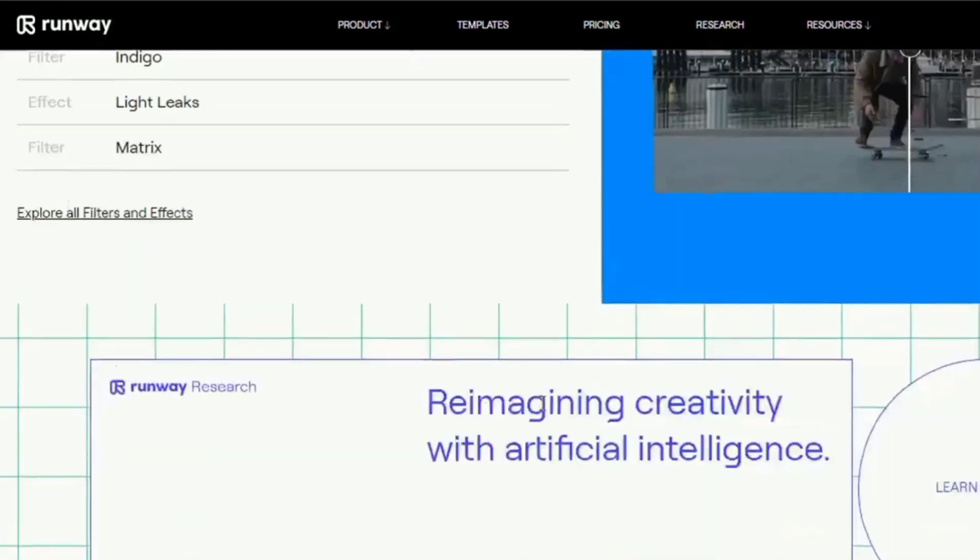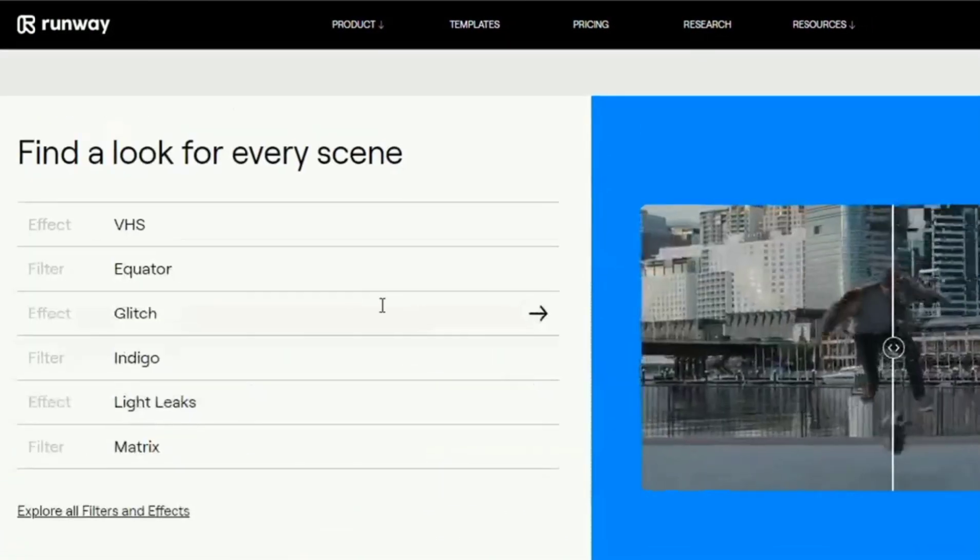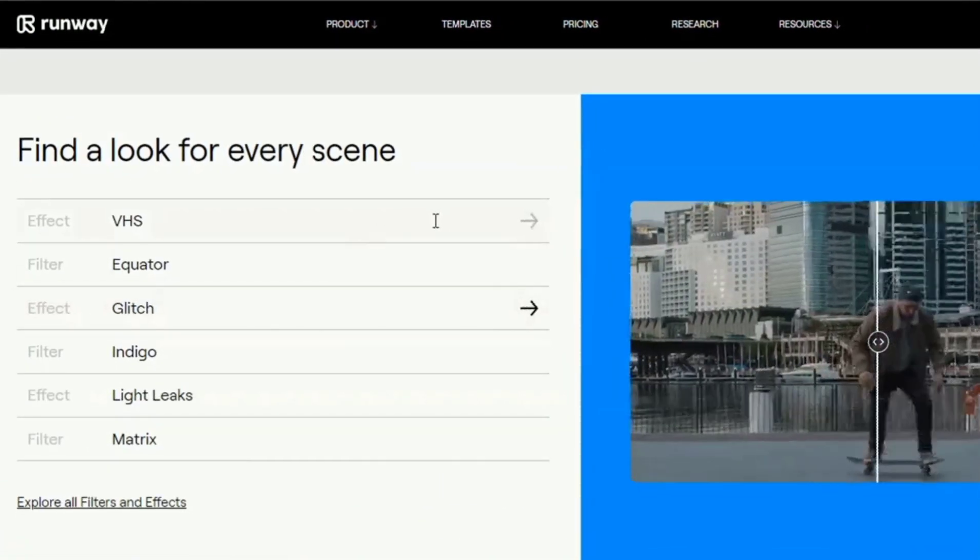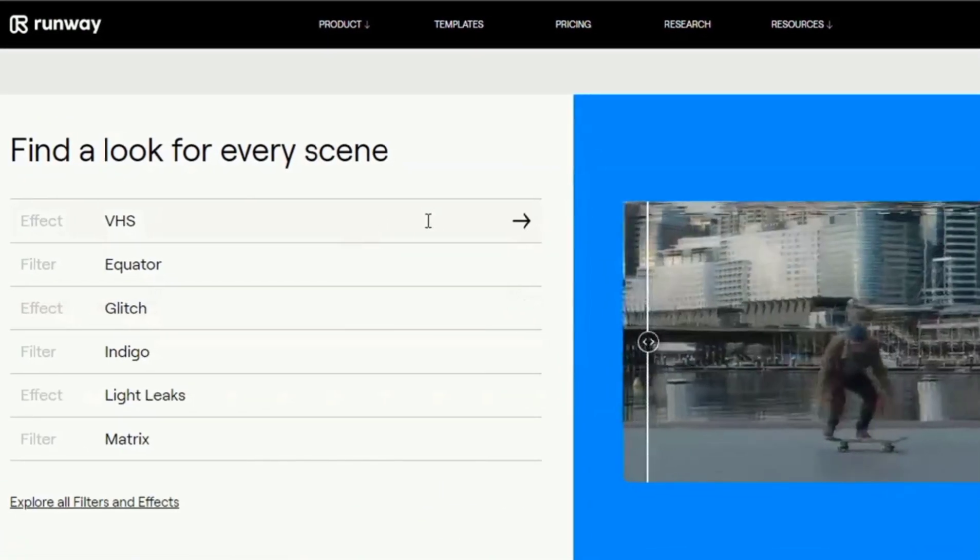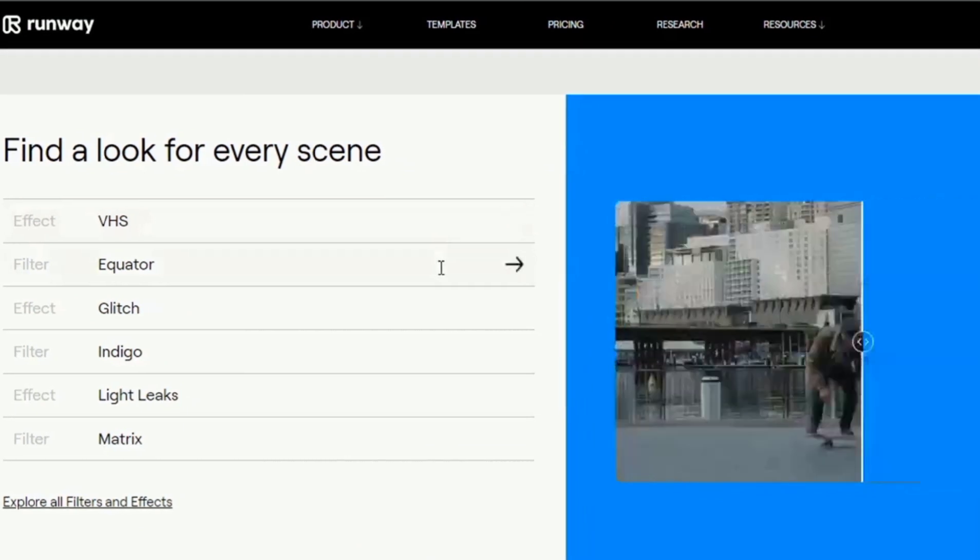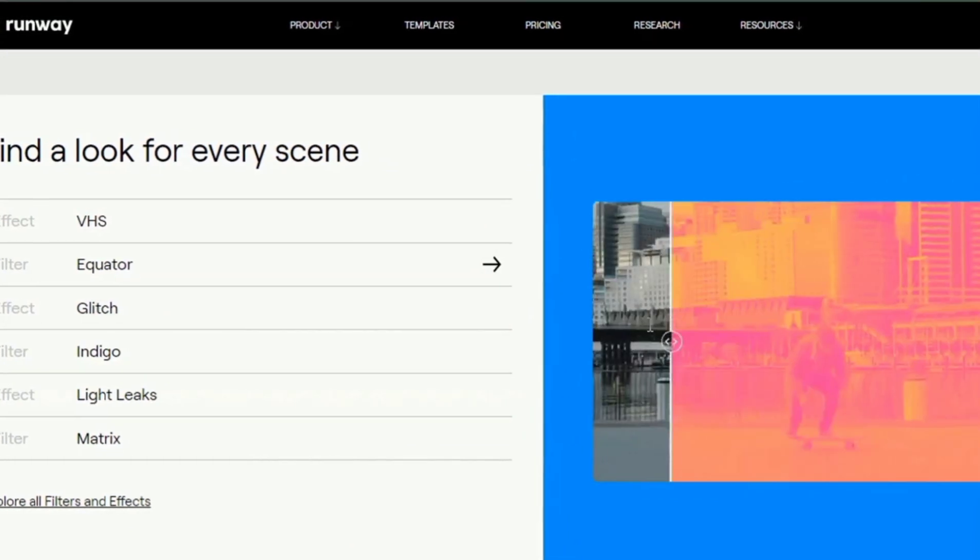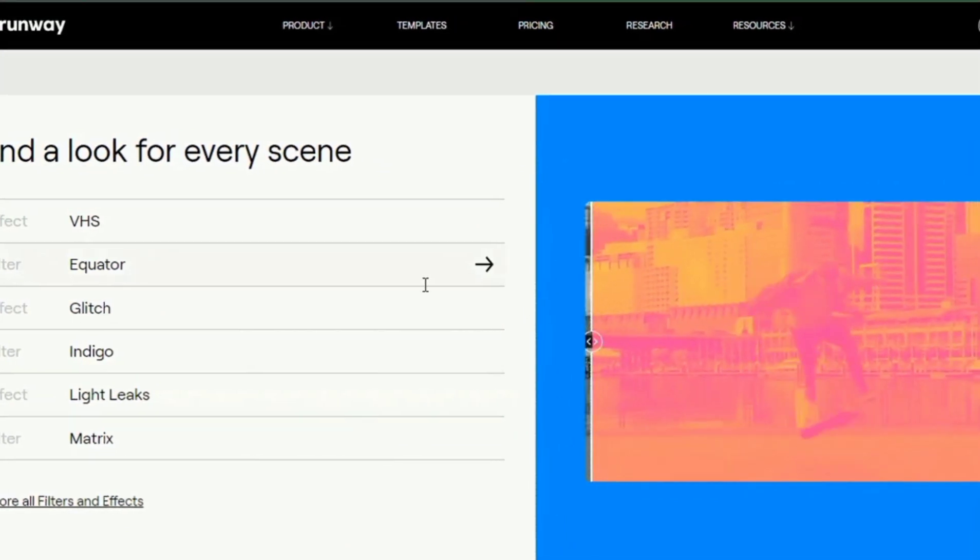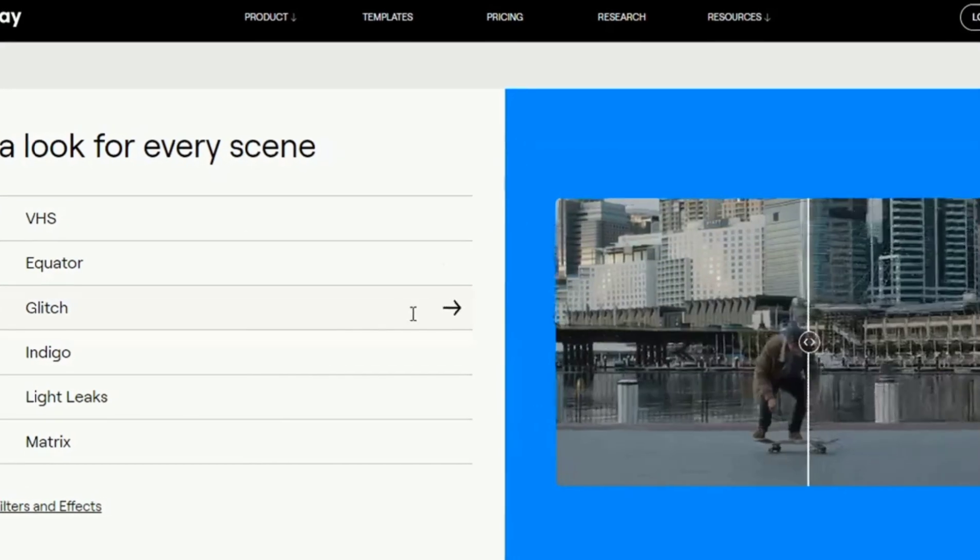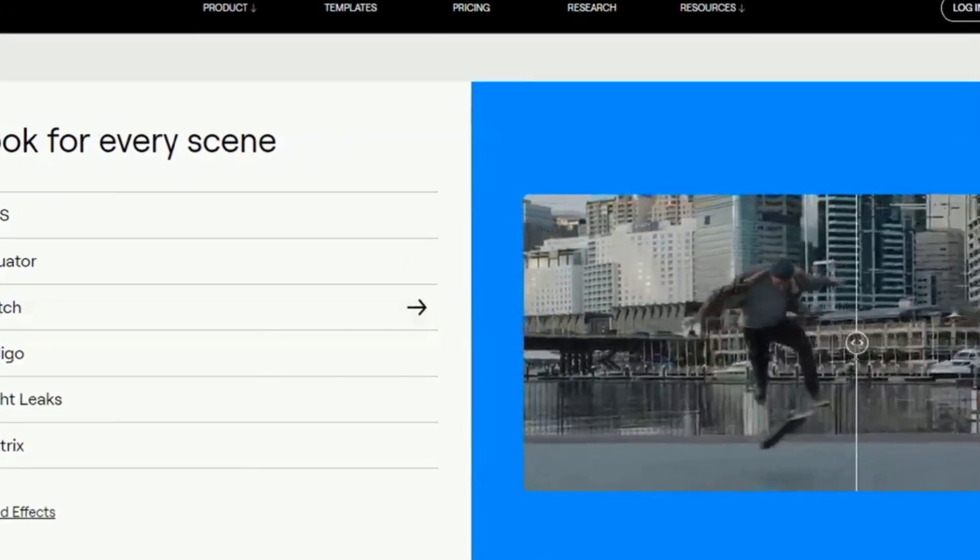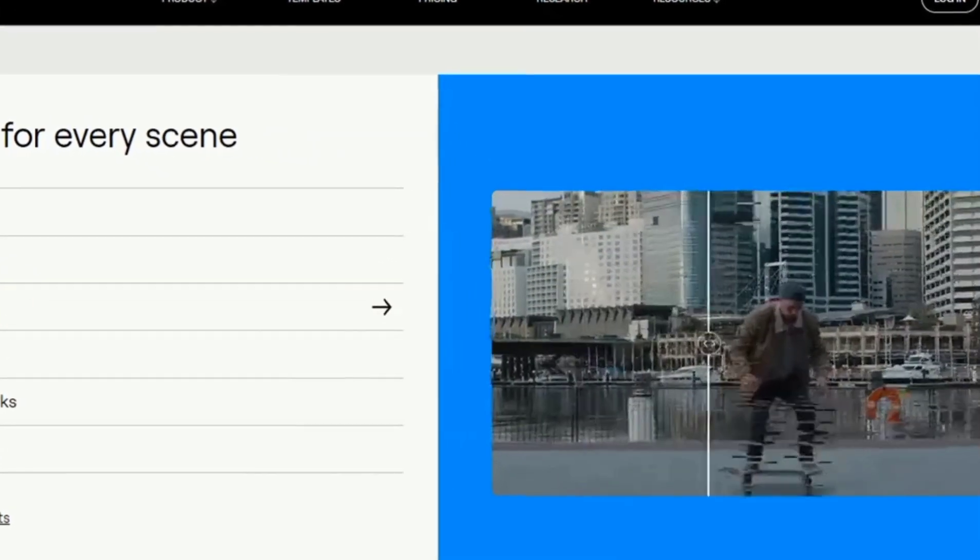The biggest advantage that this tool offers is the speed of producing a video. You can upload videos and make huge edits in just a few minutes, which is simply not possible with standard video editors.